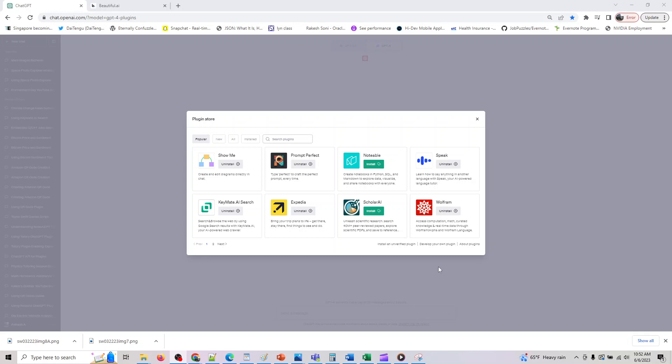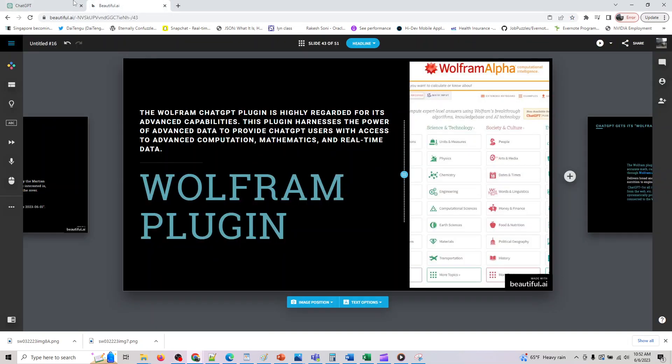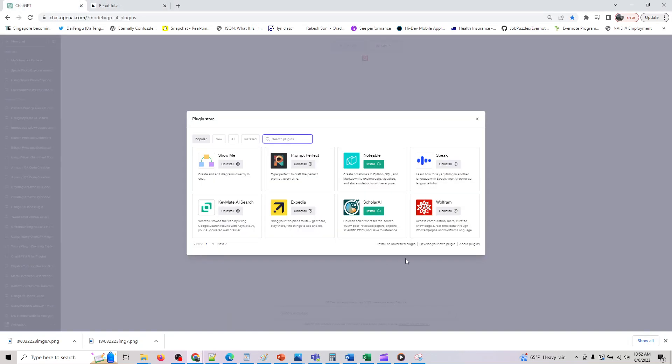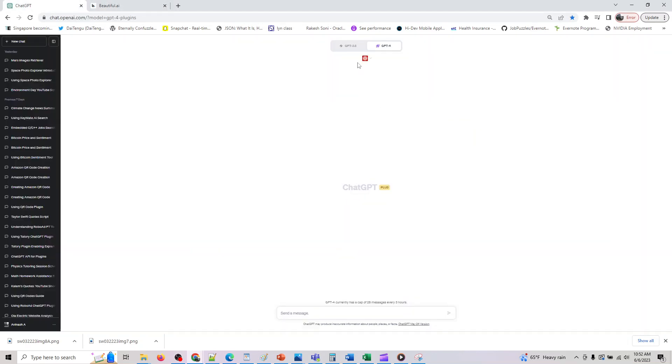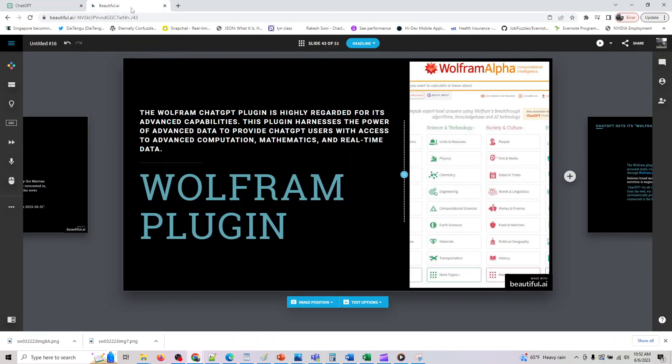Hey guys, welcome back. The next plugin we are looking at is Wolfram. So let's look at what this plugin can do. We have already installed it and I've enabled this plugin before we go into the demo.